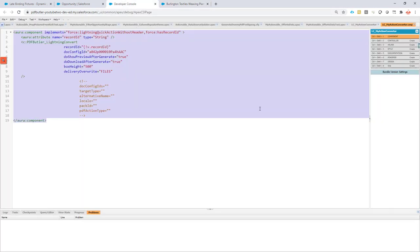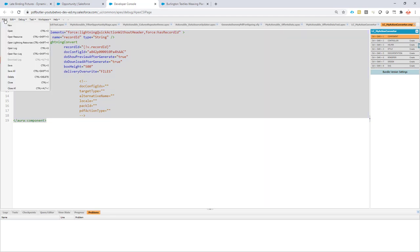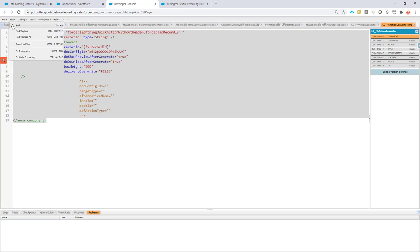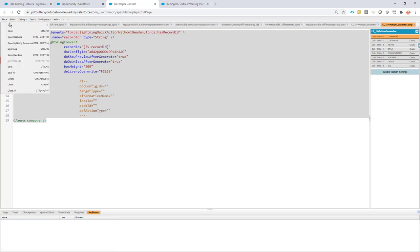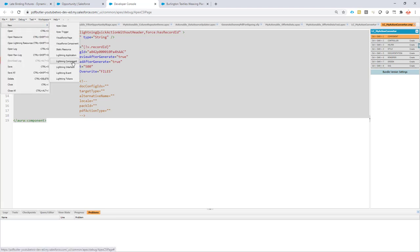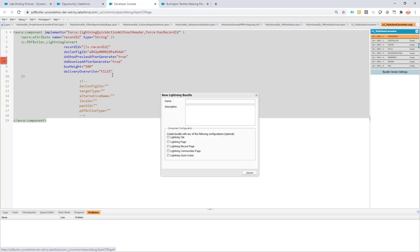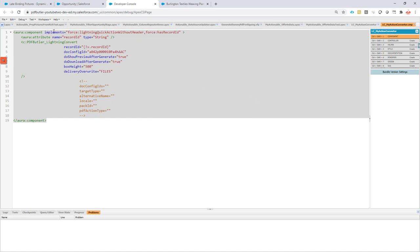Next, you create a Lightning component in the Developer Console or any Visual Studio Code editor that you like. You just say new Lightning component, give it a name, and that's it. I always name them with LC underscore and then PDF Butler. I already created this Lightning component, and then you just copy-paste the code here.